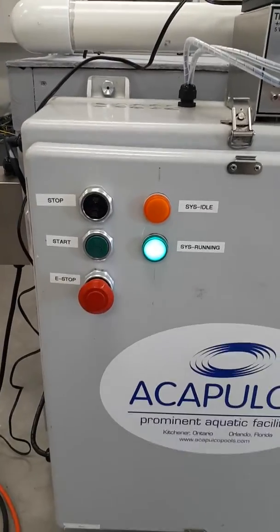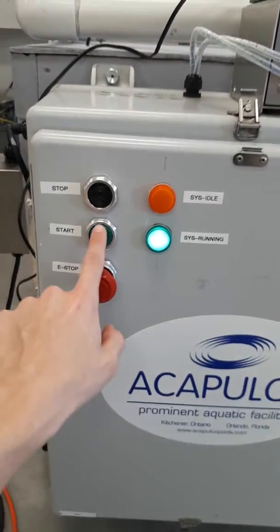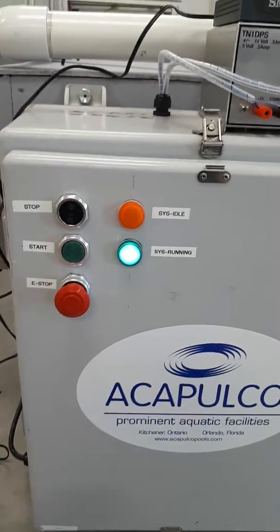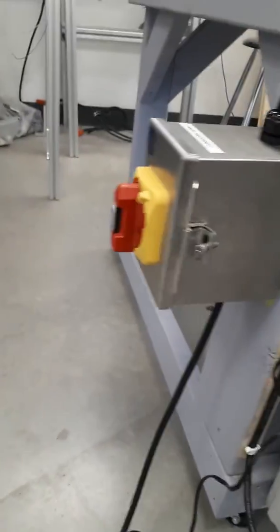So what we have here is the main panel with a power supply and a router. We can start, stop, or e-stop the system from this point, and we have a shutoff over here.